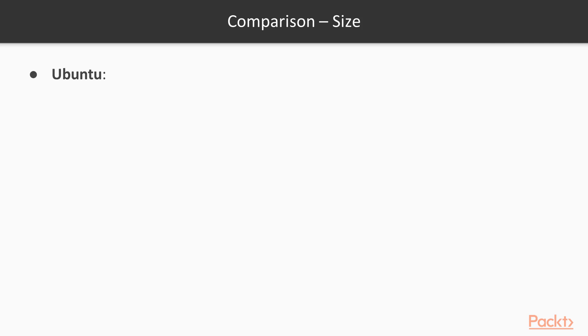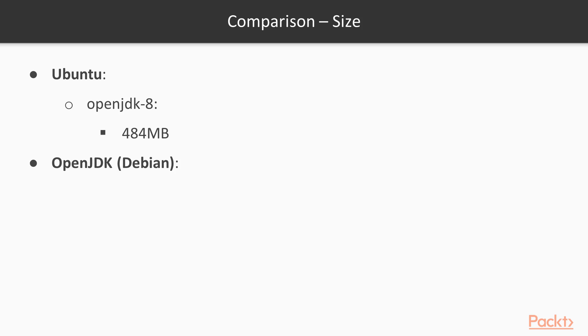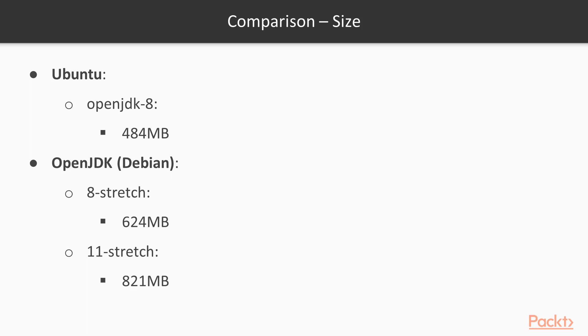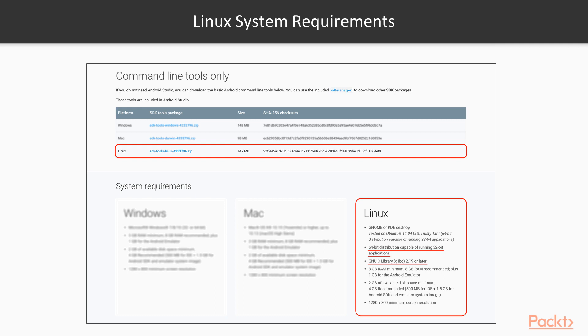The difference mainly from the size. The Ubuntu one contains OpenJDK 8, the size is 484 megabytes. And the OpenJDK official image built on top of the Debian image, version JDK 8, the size is 624 megabytes. And OpenJDK 11, its size is 821 megabytes. So it's bigger and bigger. Of course, again, if functionality-wise it's the same, then we want a smaller one, which is Ubuntu. Now let's take a look at the Linux system requirements.